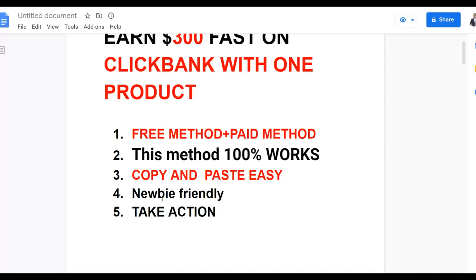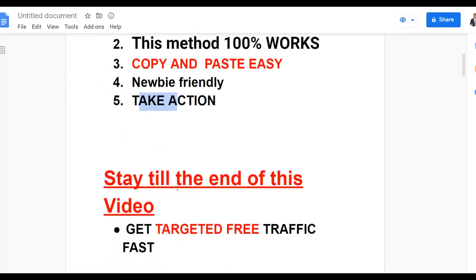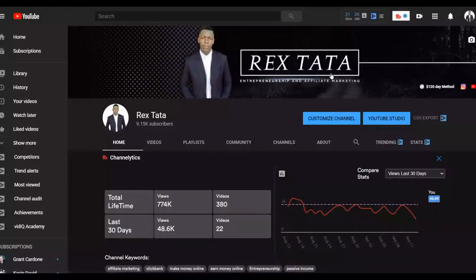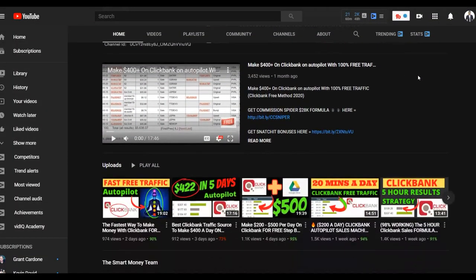Be sure to take action on this method because if you don't take action you're not going to get any results. If you take action on what I show you in this video, you're going to get a lot of targeted traffic fast and earn a lot of money with this particular strategy. Be sure to pay very close attention right to the end so you don't miss any of the steps. If you're interested, subscribe to the channel so you get notified when I post new videos to help you make extra money online.